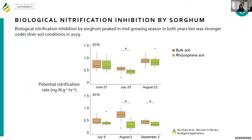What was consistent across both study years was one pattern: BNI by sorghum peaked in the mid-growing season, in the July date. This effect was stronger under the drier soil conditions in 2019. We think this has to do with BNI compounds remaining more concentrated in the rhizosphere under drier conditions, since they weren't moving away as much. So we were able to detect a stronger BNI signal in 2019.